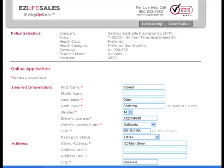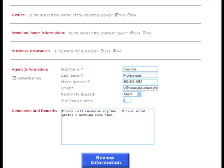As you begin the application process, required fields are denoted by a red asterisk. It is important that you complete as much information as possible, as this will ultimately speed up the underwriting process. Be sure to complete the Agent Information section.